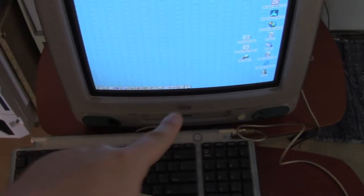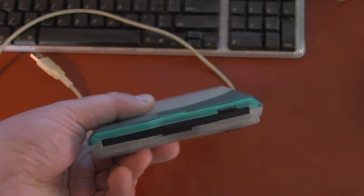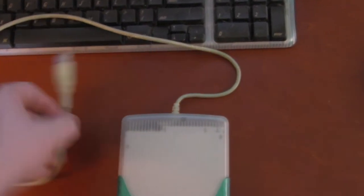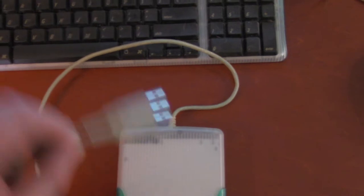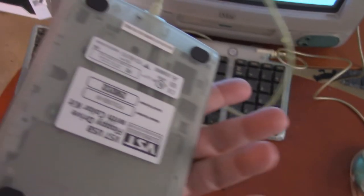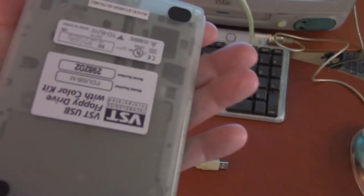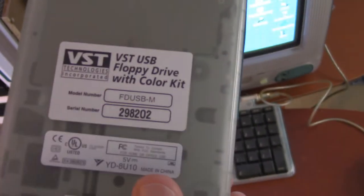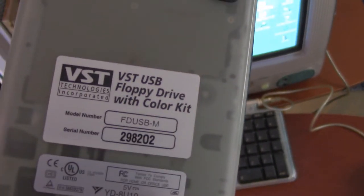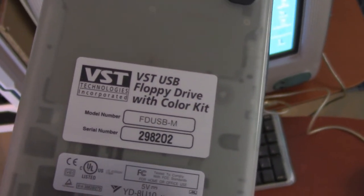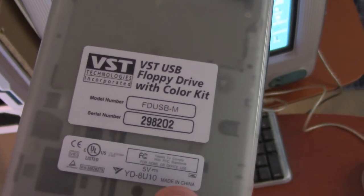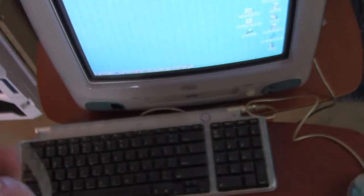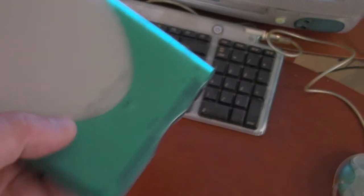So there was no floppy drive on this. You had the CD drive, but no floppy. So this was kind of the solution to that. It's just a USB floppy drive. It's nothing that special with 1.44 megabytes. This one is from VST. This is a VST USB floppy drive with color kit.